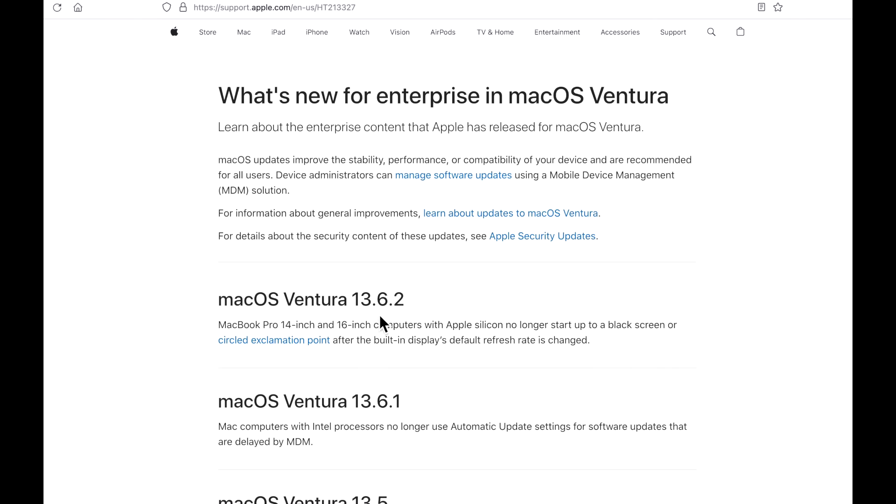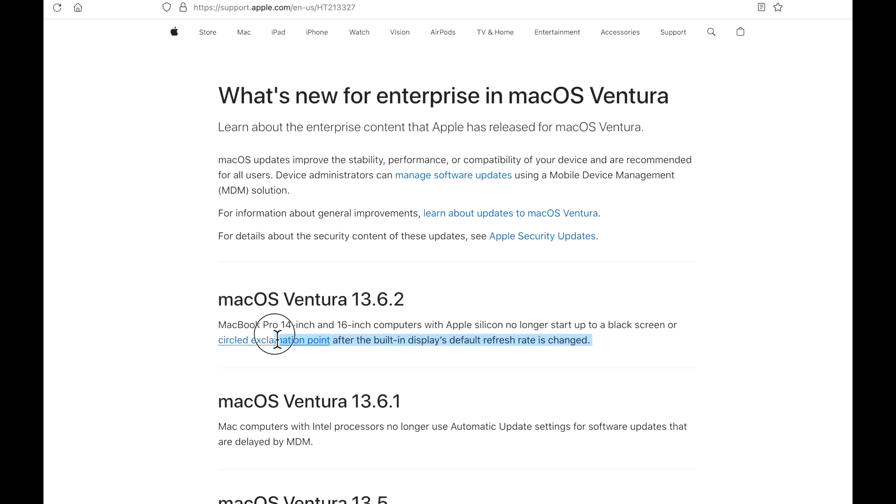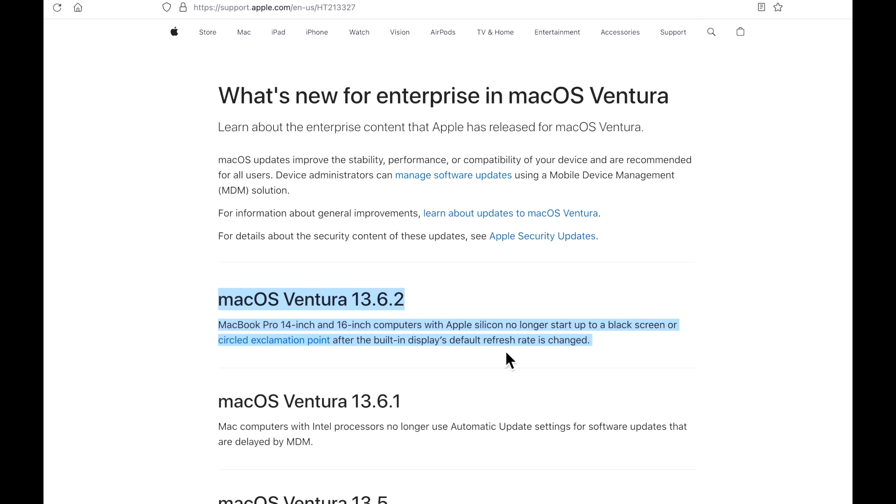What we do have to go by is the Enterprise Notes for macOS Ventura. So let's take a look at this real quick. 13.6.2. MacBook Pro 14 and 16 inch computers with Apple Silicon no longer start up to a black screen or a circle exclamation point after the built-in display's default refresh rate has changed. Now, if you watch the previous video, I covered this and that's the 60 hertz issue. And what that means is if on a Mac M1 or M2 with a ProMotion 120 hertz display, if you set it to 60 hertz and install a 13.6.1 or 13.6 update, it will black screen and you'll have to recover with Apple configurator 2. And it even happened when you tried to boot to recovery with 60 hertz. It would also go to black screen. This was a major issue.